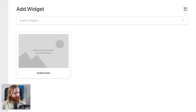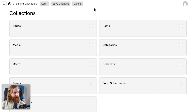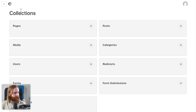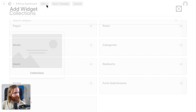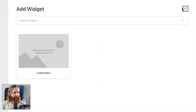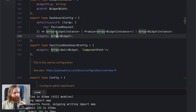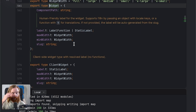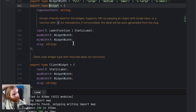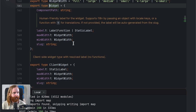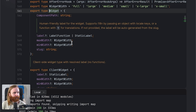If I save this, let's see what happens to my dashboard. Collections is still there by default after refreshing. In the widgets array, each widget has a component path, label, max and min width, and slug. Let's just get something going here — component path is a string, so we'll be using import maps to make this happen.